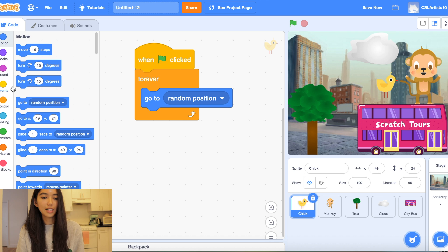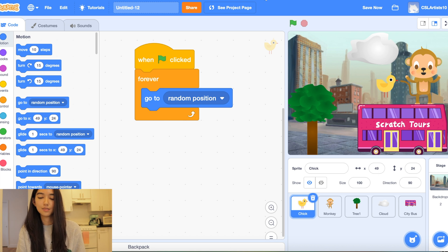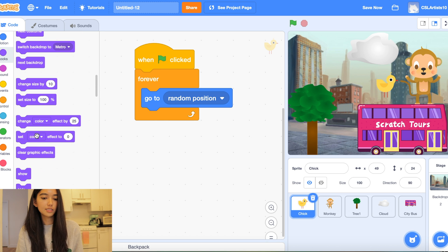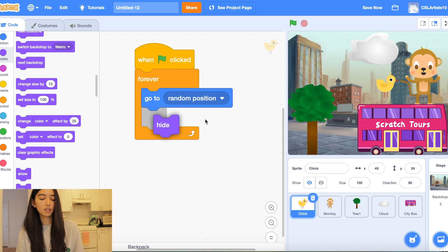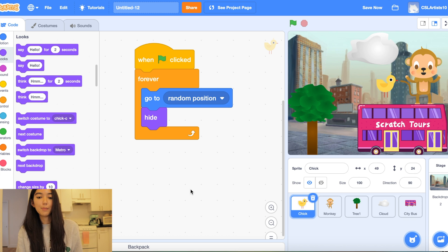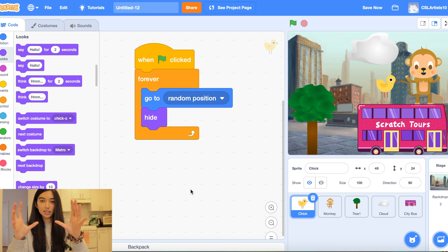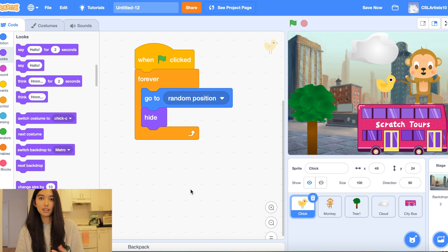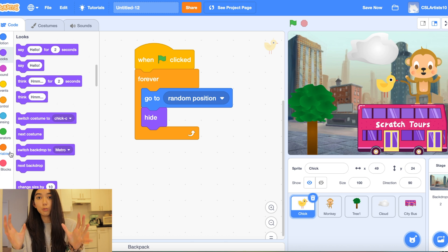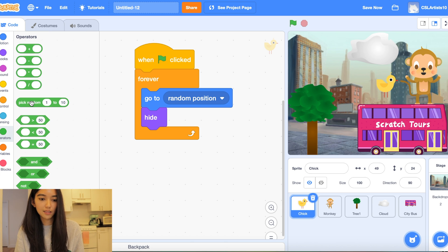The next block we're going to be using is called the hide. So we're going to go into the purple section called looks and grab a block called hide. So what's going to happen is when the green flag is clicked the chick is going to appear in a random place on the screen and then it's going to hide itself. The next thing we're going to do is drag a block that says pick random and you'll see where this comes into play.